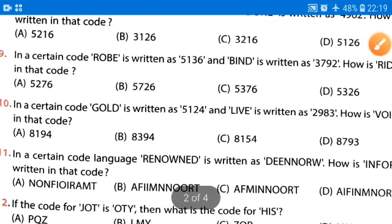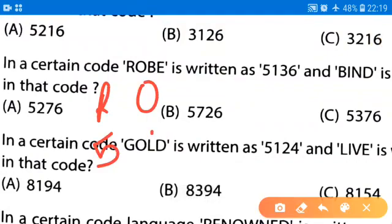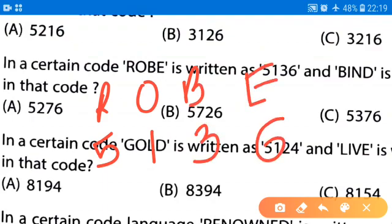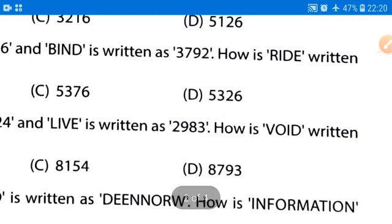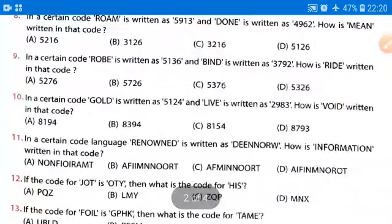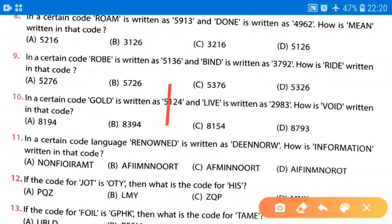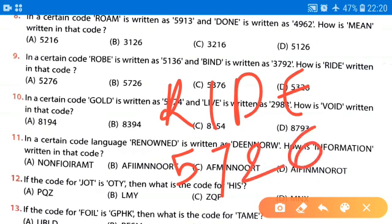Moving to question number 9: R is assigned 5, O is 1, B is 3, E is 6. BIND is assigned 3, 7, 9, 2. How is RIDE written in that code? The code for R is 5, I is 7, D is 2, E is 6. So the correct answer for question number 9 is option B: 5, 7, 2, 6.